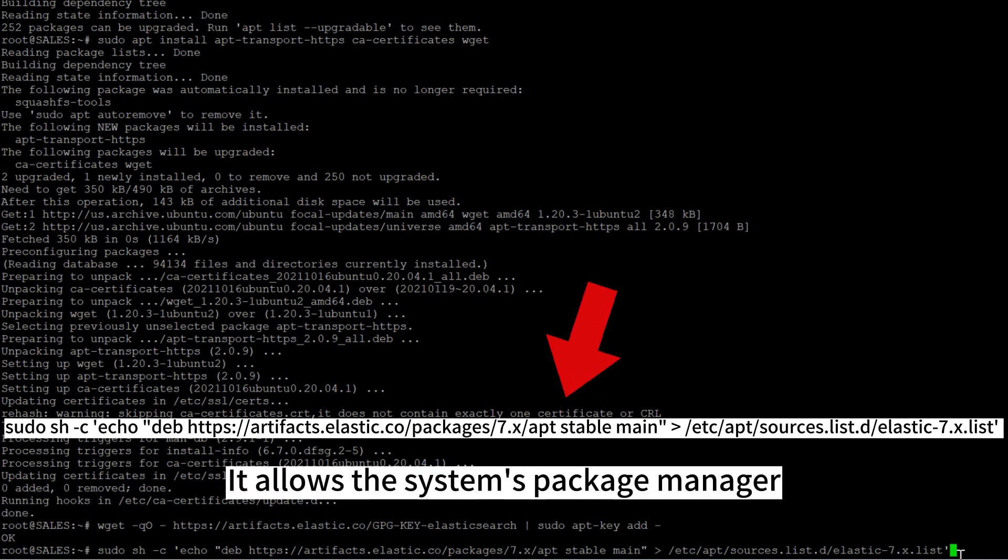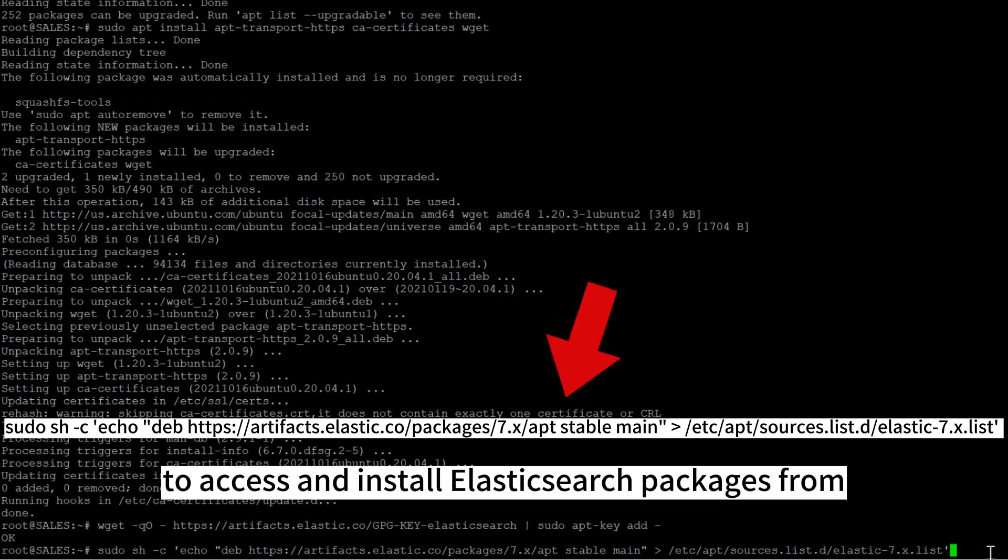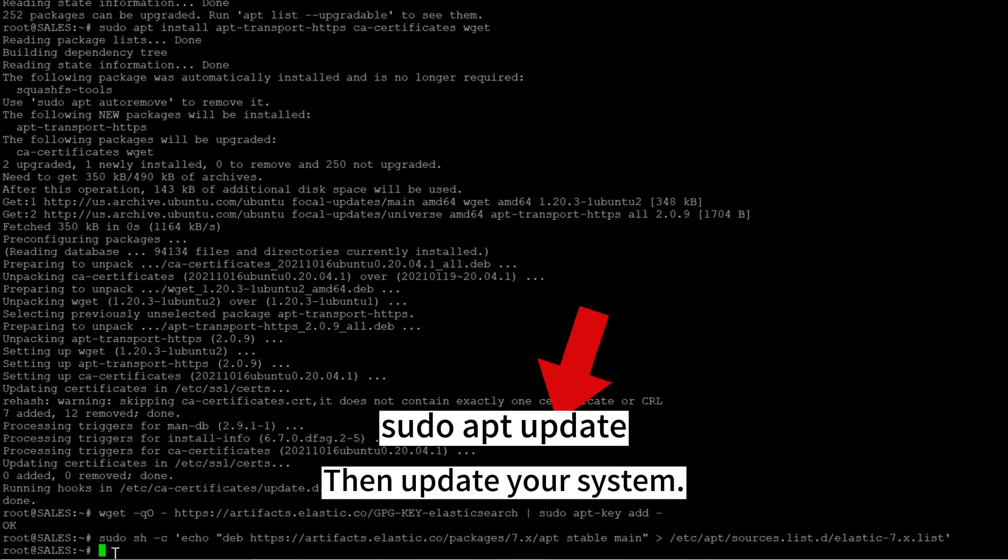It allows the system's package manager to access and install Elasticsearch packages from the repository, then update your system.